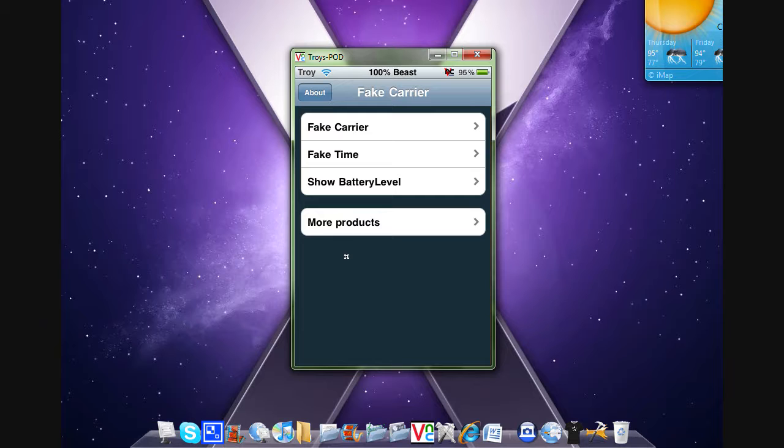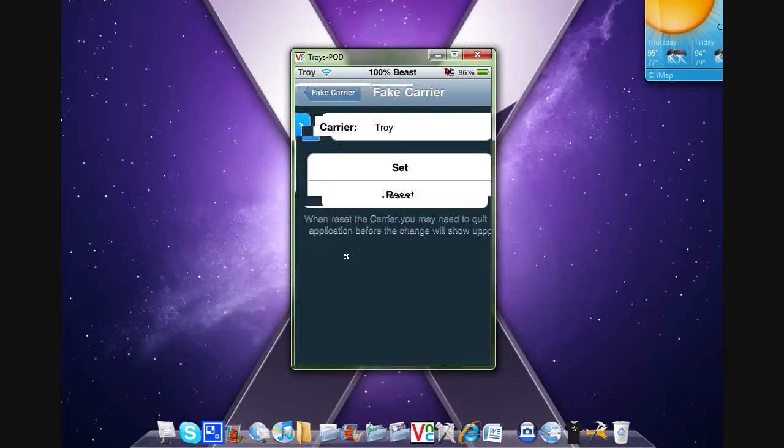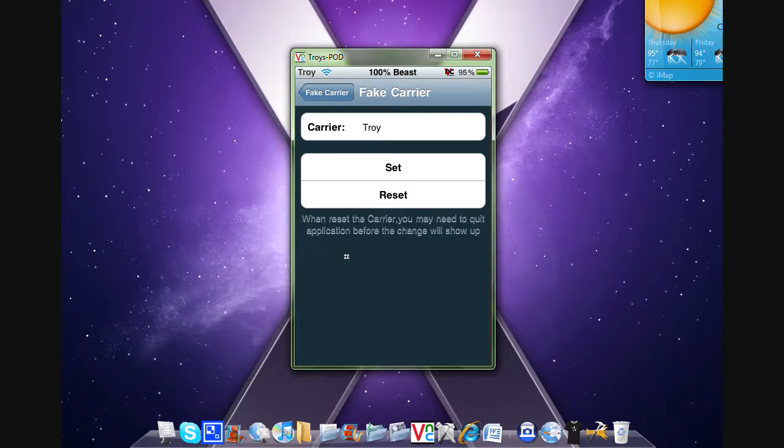All you have to do is change the fake carrier to whatever you want, then hit Set.